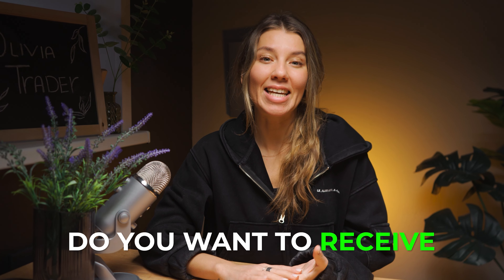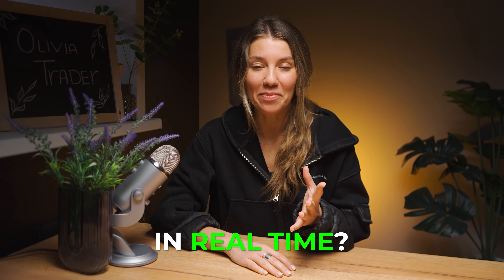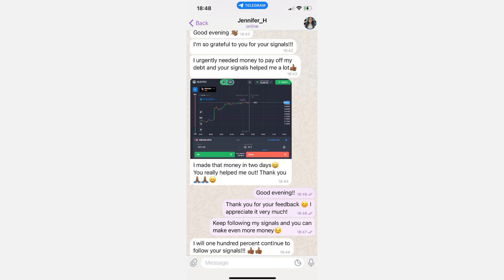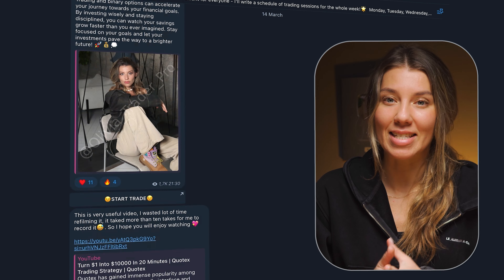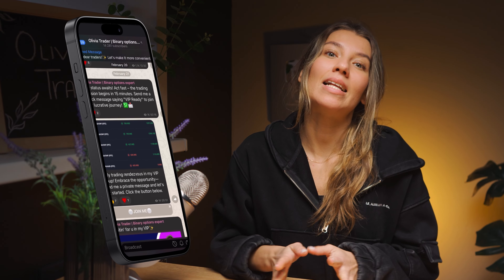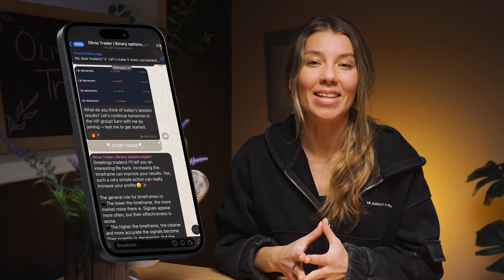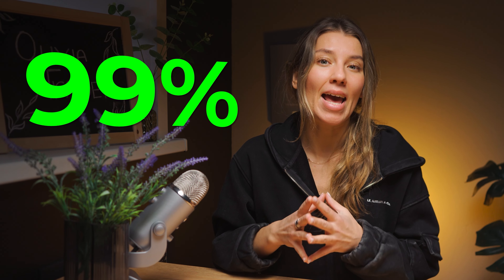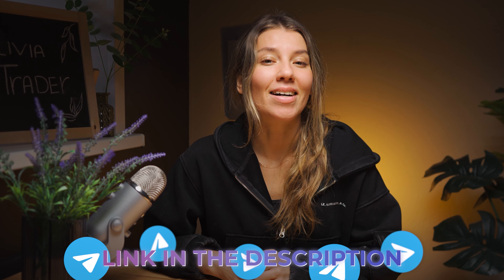Hey there — do you want to receive profitable trading signals in real time? Already more than 16,000 people trade with my trading signals, making money and improving their trading strategies, all thanks to my Telegram community. There I publish the latest insights from the world of trading, share tips, my thoughts, and of course my trading signals with 99% accuracy. Follow the link in the video description or scan the QR code to subscribe to my Telegram channel.